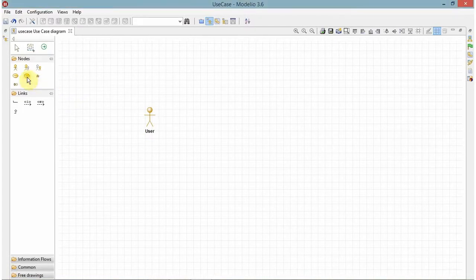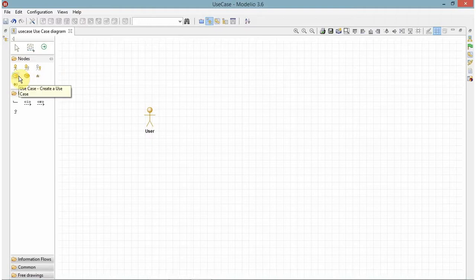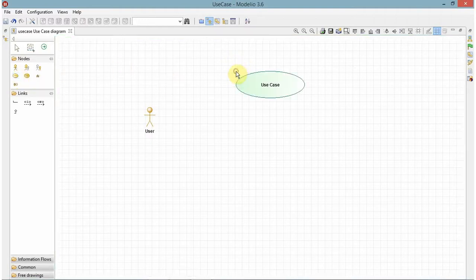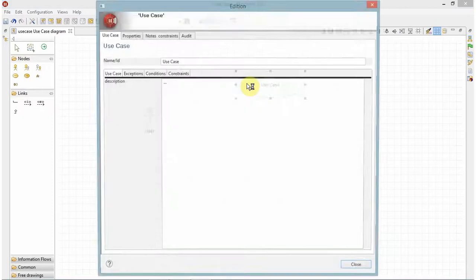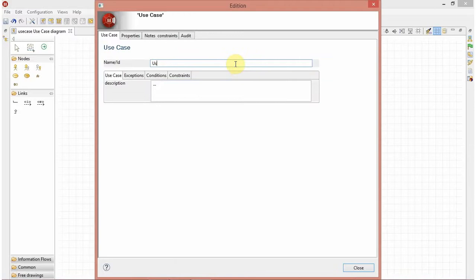So our first use case will be taking the input of the unsorted elements. So I will write it.